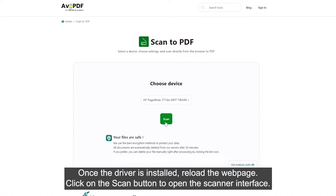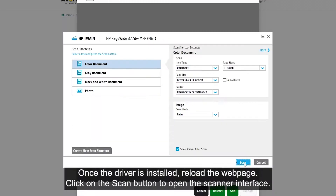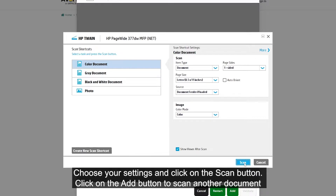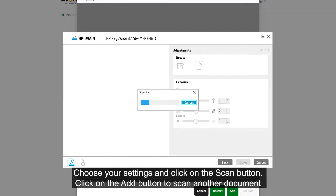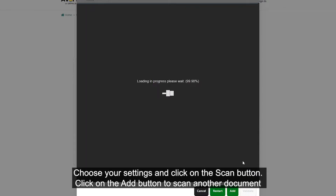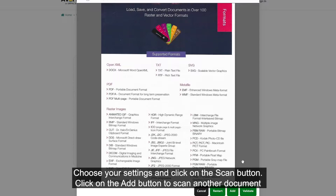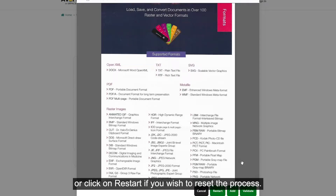Click on the Scan button to open the scanner interface. Choose your settings and click on the Scan button. Click on the Add button to scan another document, or click on Restart if you wish to reset the process.